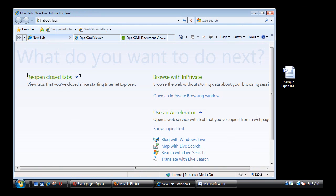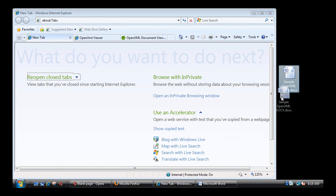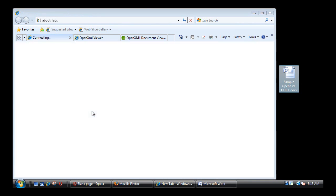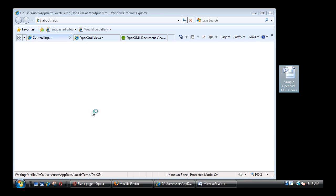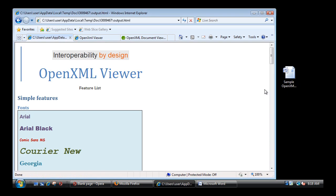I'm just going to open a new tab and simply drag and drop my OpenXML file to the browser. What it does at this point is it just kicks off the translation engine and then creates the HTML file.